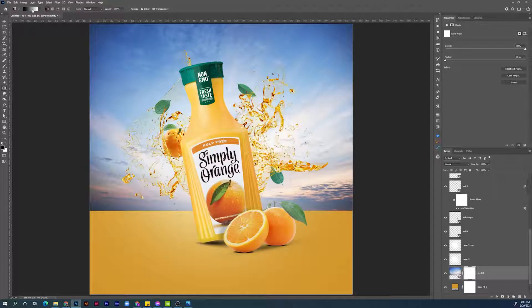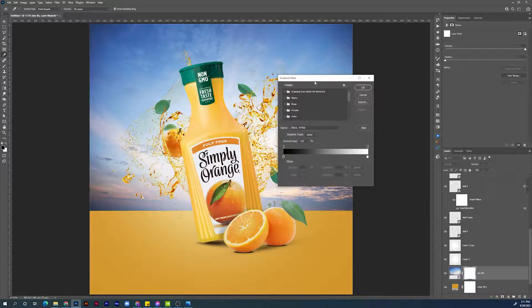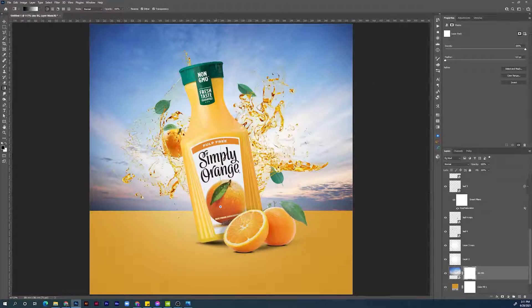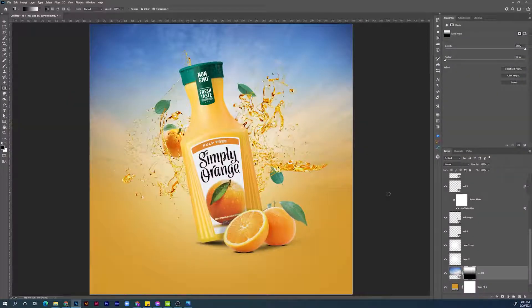Make sure the foreground and background colors are black and white. If they are not, double-click here — the gradient editor panel will open. Go to Basics and choose black and white, then hit OK to confirm. Now click and drag — it is faded very well, but the colors are not blending together. Always remember: when dealing with masks in Photoshop, white is to reveal and black is to hide.